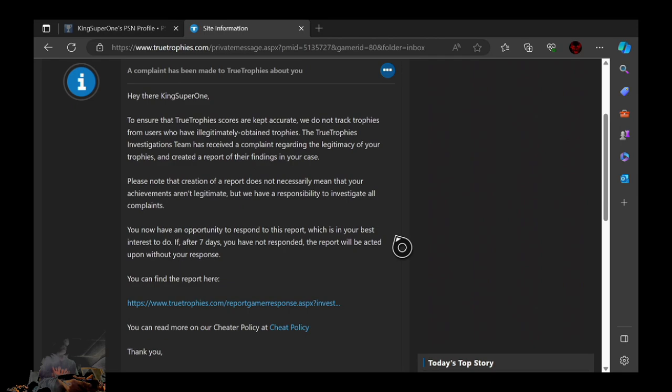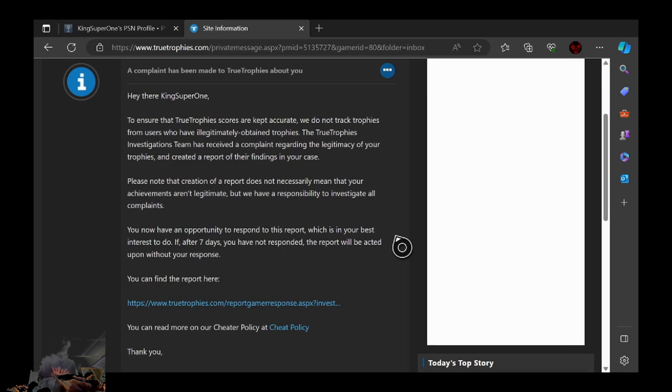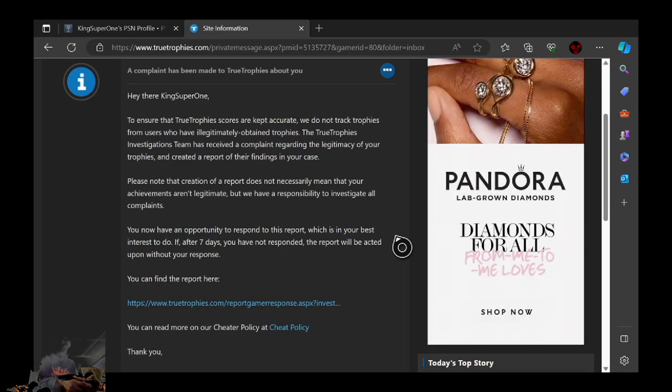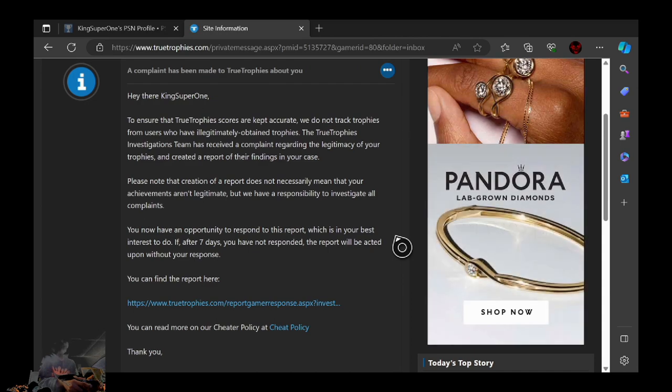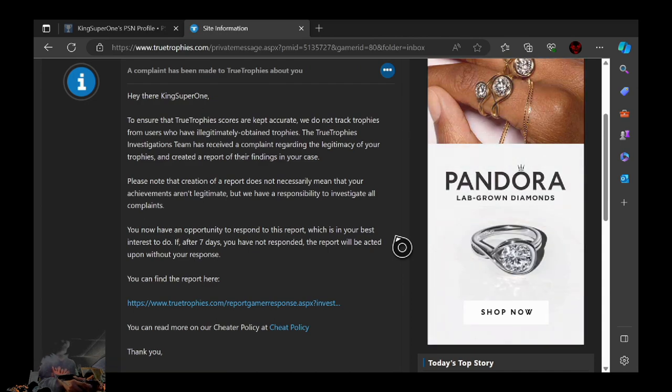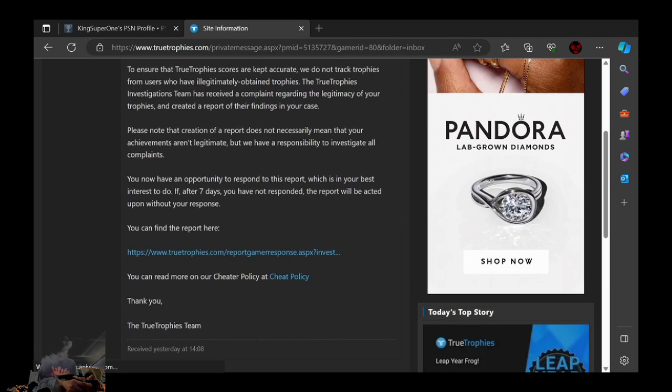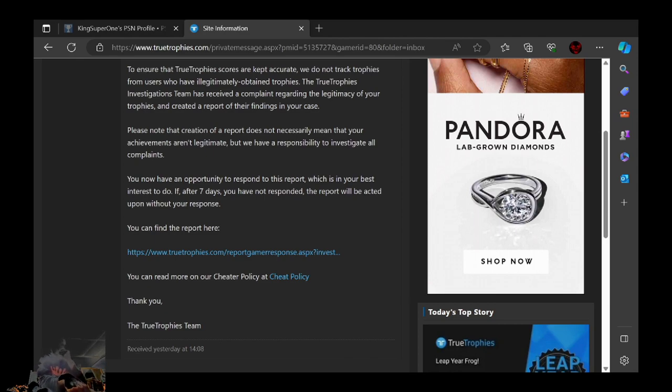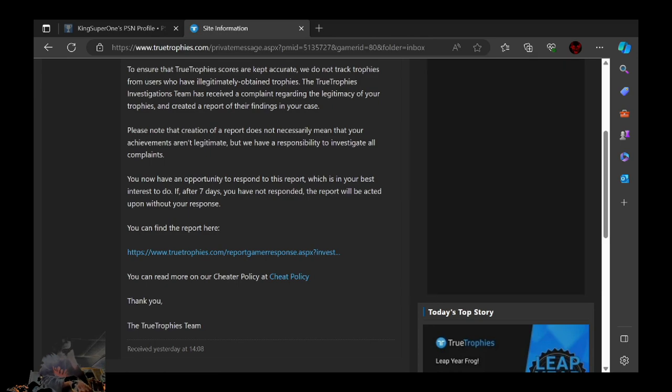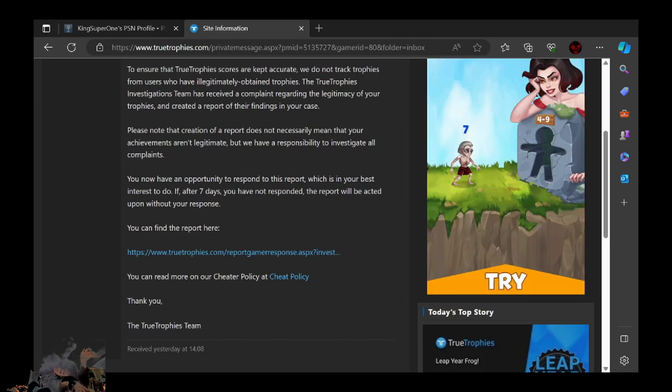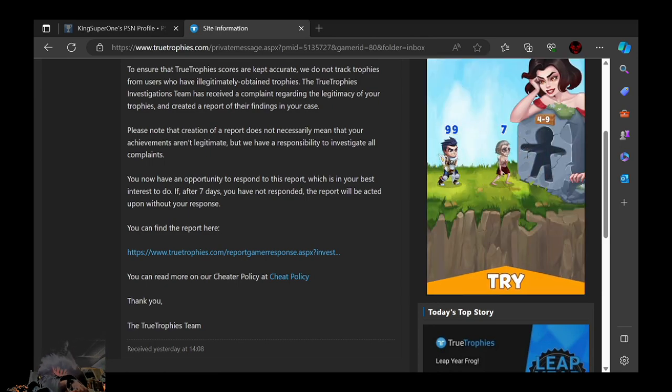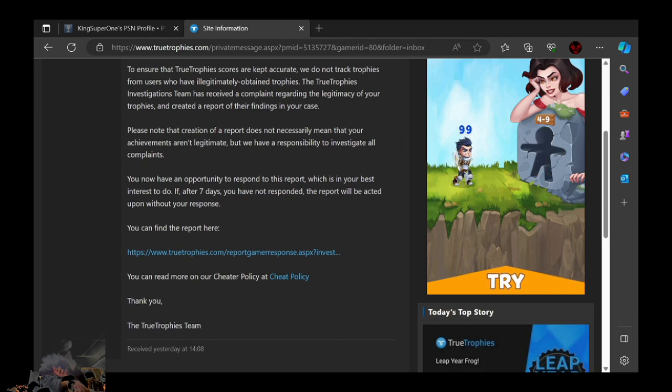To ensure that TrueTrophy scores are kept accurate, we do not track trophies from users who have illegitimately obtained trophies. The TrueTrophies investigation team has reached a complaint regarding the legitimacy of your trophies and created a report of their findings in your case.